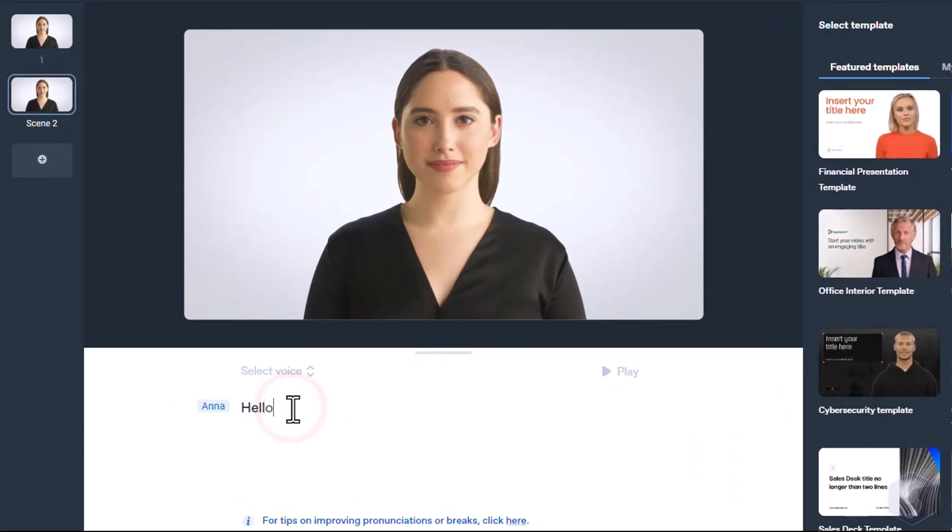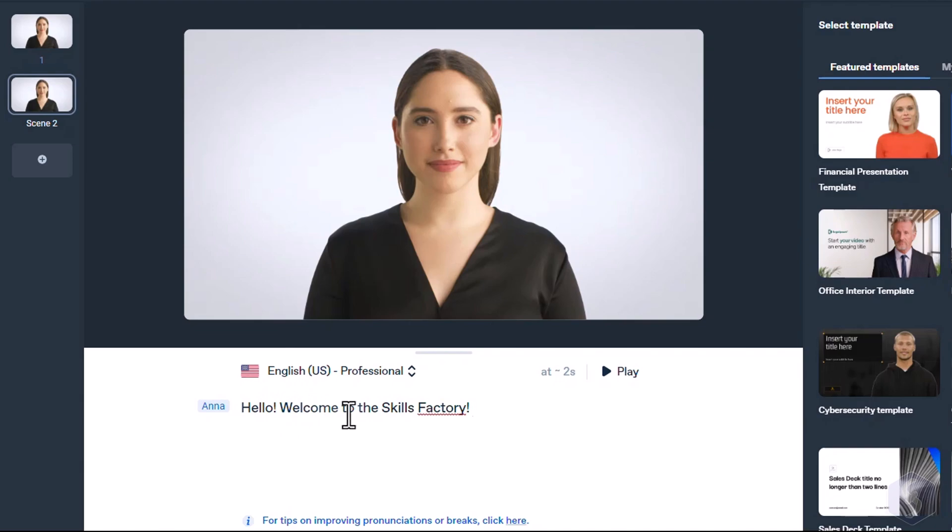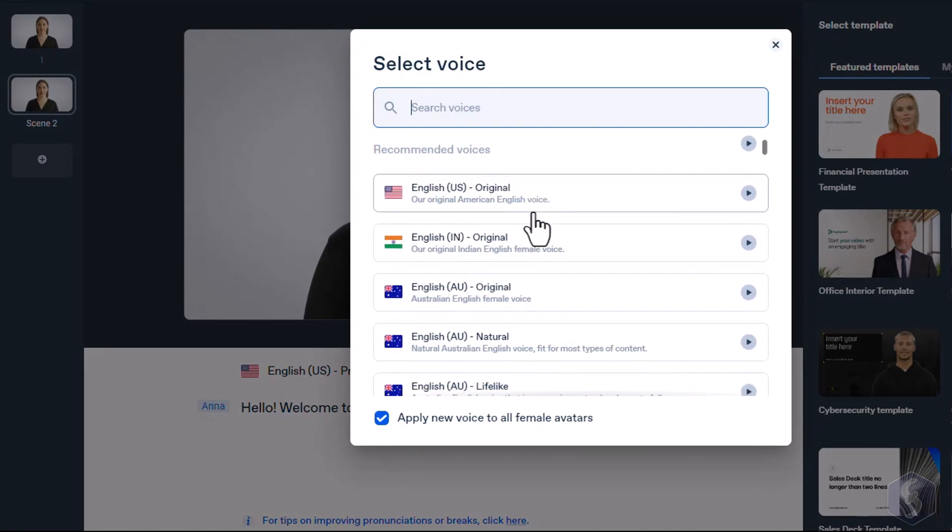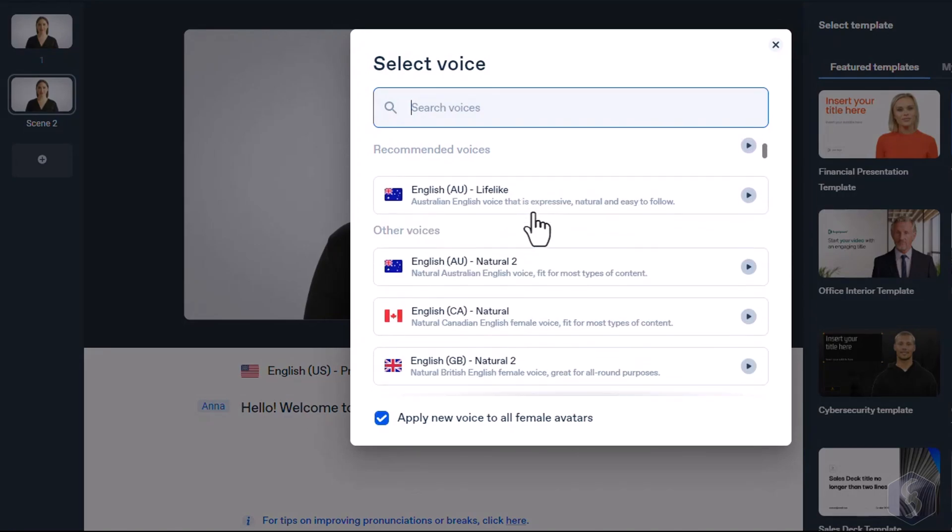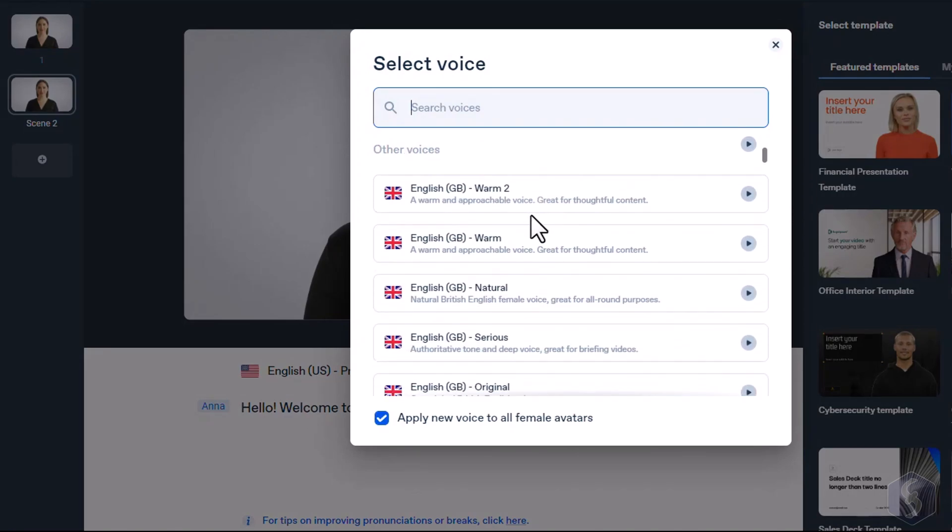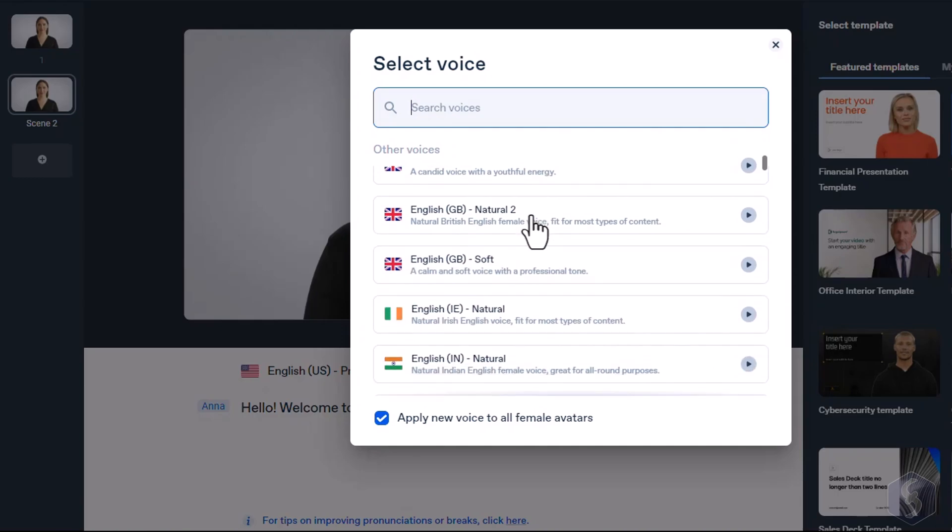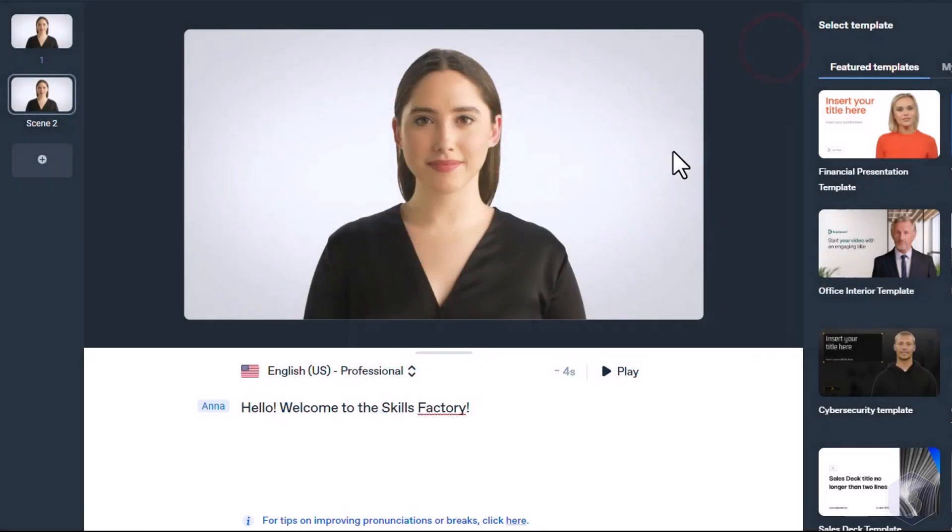At the bottom, type in to define the script content that will be also used to generate closed captions. Synthesia automatically recognizes more than 65 languages, including the accent country. The script length also sets the length of the scene. Use Play above to listen to the avatar voice.